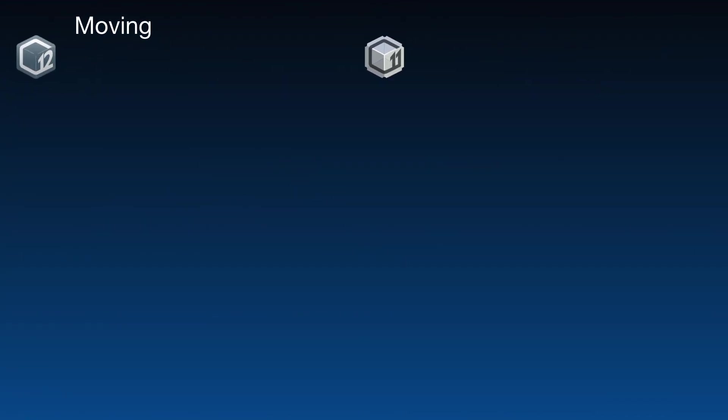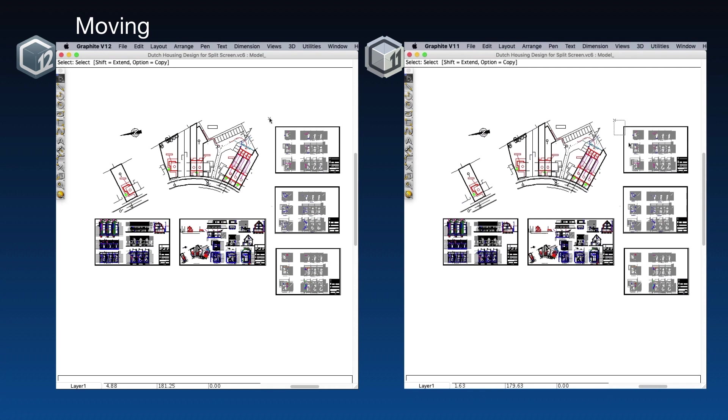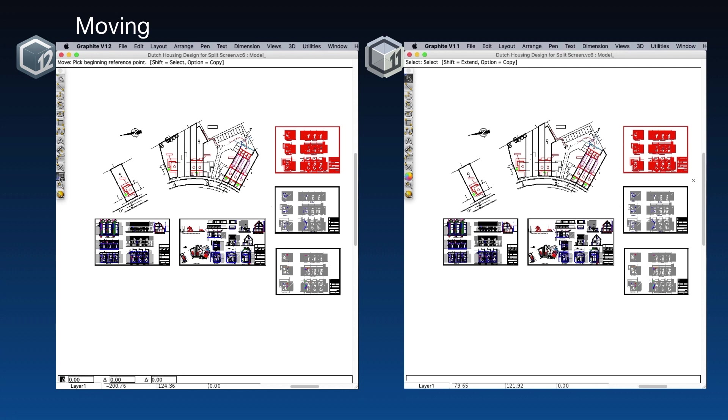Finally, let's take a look at the move tool. In both versions, I'm going to select the top drawing, and move it down here.